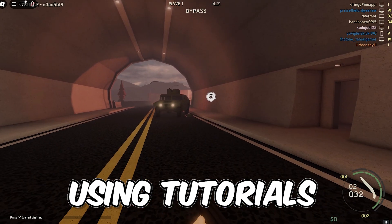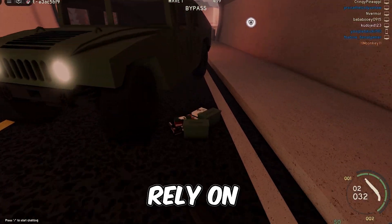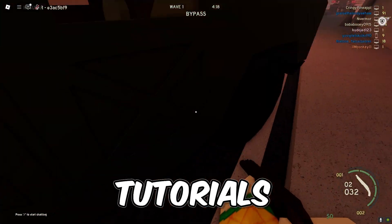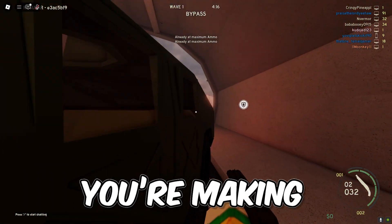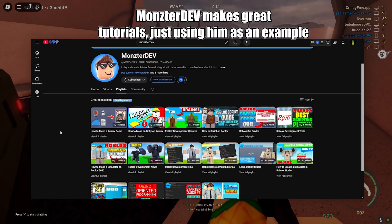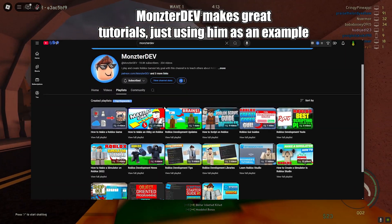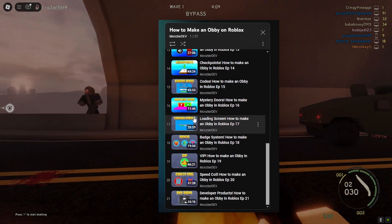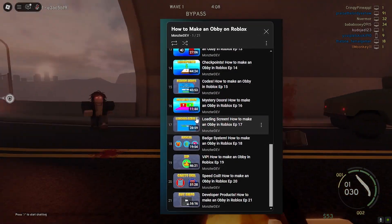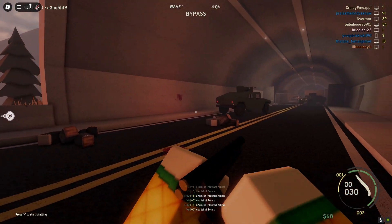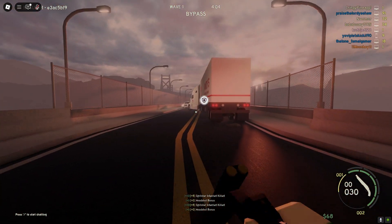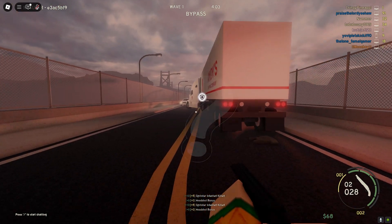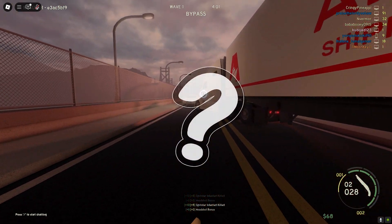Stop relying on tutorials to make your game. I'm not saying to stop using tutorials — I'm saying you shouldn't have to rely on tutorials to make a game or whatever it is you're making. We've all been there going through one of these tutorial series, but if you just follow tutorials you'll be stuck only doing tutorials and won't really know how to create things for yourself.